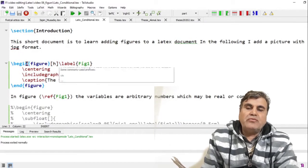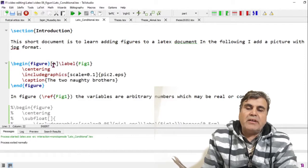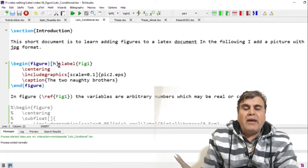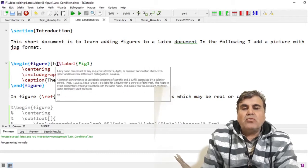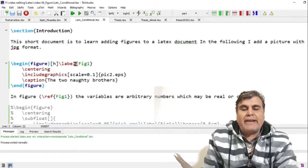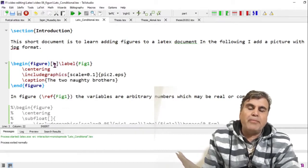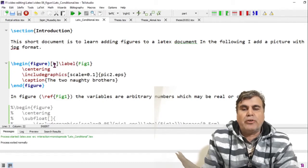I have added the figure environment using \begin{figure} and \end{figure}. After \begin{figure} I have included square brackets within which I have written 'h'. You can write h, t, or p — where h stands for here, t for top, and b for bottom.